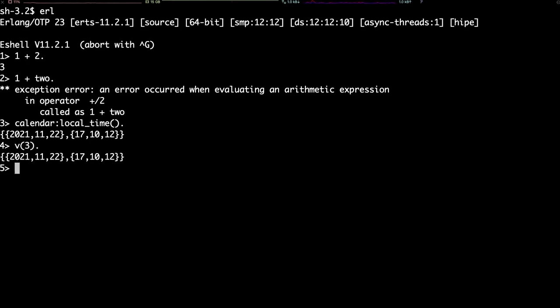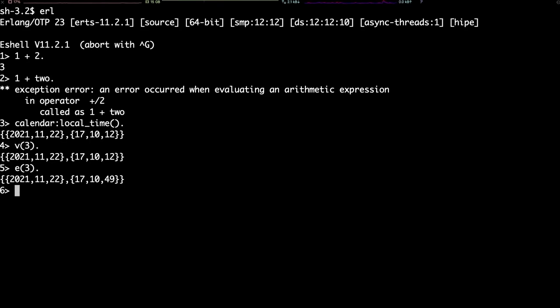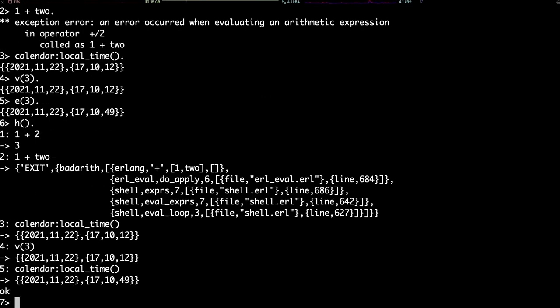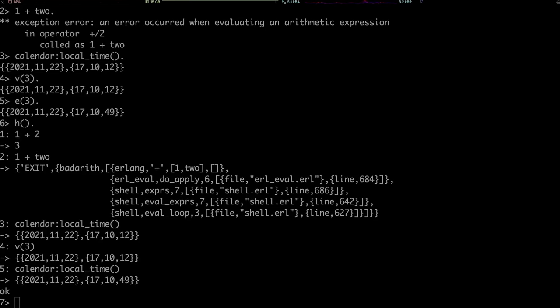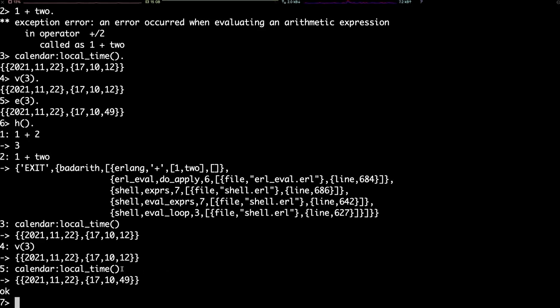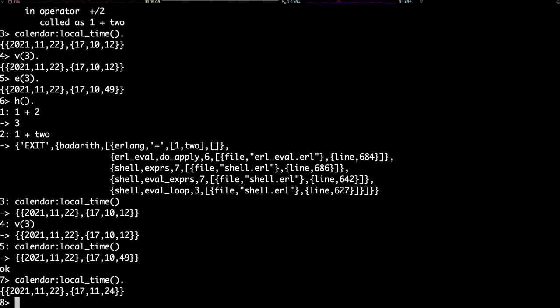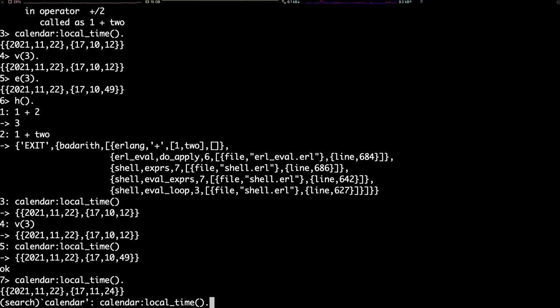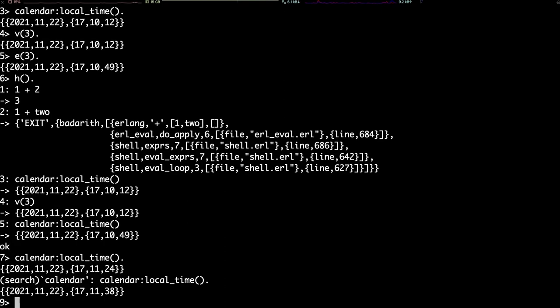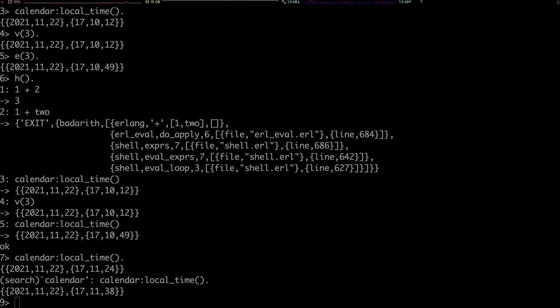You can also re-evaluate a previous expression using the function e. This is very handy for functions with side effects. You can also print out the whole history of the shell using the function h with no arguments. It's worth noting that, when printing the history, the shell skips the periods. So, if you want to copy and paste, you have to add them yourself. You can also use Ctrl-R to go back to the previous incarnations of some commands, like this. But that's just a tiny, tiny fraction of all you can do within the shell.